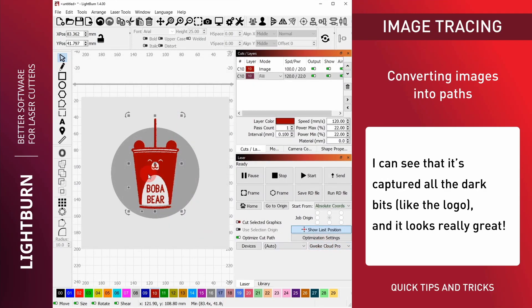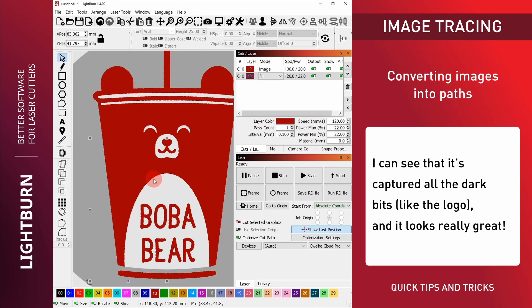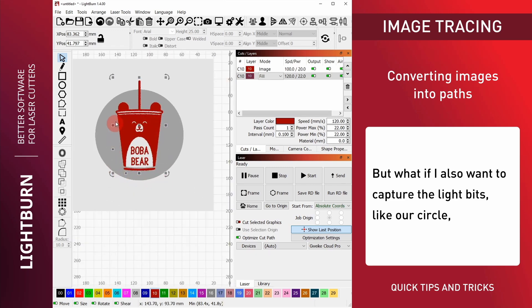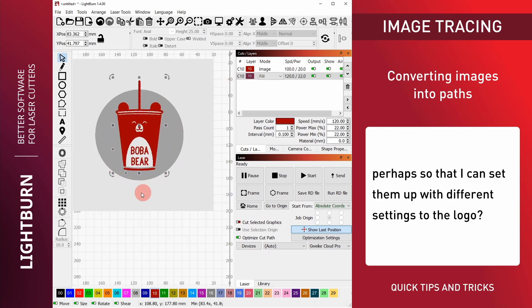I can see that it's captured all the dark bits like the logo, and it looks really great. But what if I also want to capture the light bits like our circle, perhaps so that I can set them up with different settings to the logo?